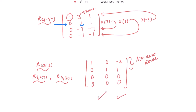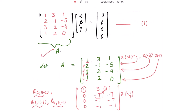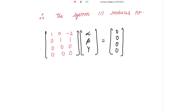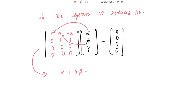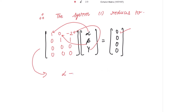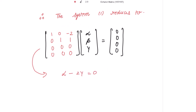Replacing matrix A with this reduced form, system 1 reduces to two equations: alpha minus 2 gamma equals 0, and beta plus gamma equals 0. The remaining rows are all zeros. So we have obtained these two linear equations, which form system 2.